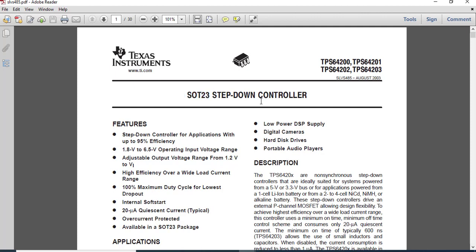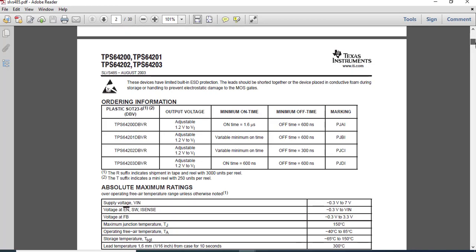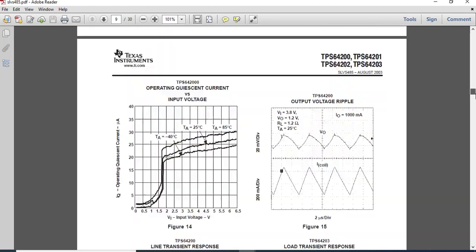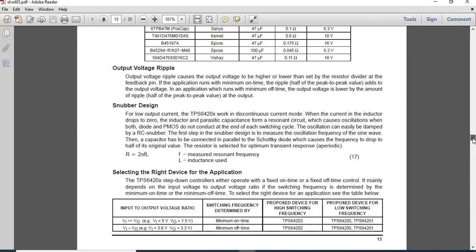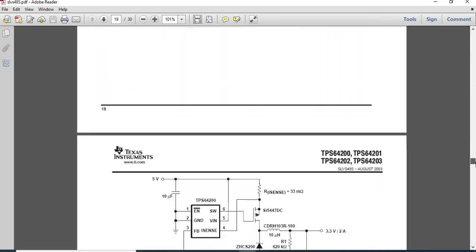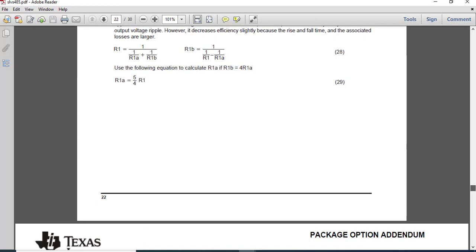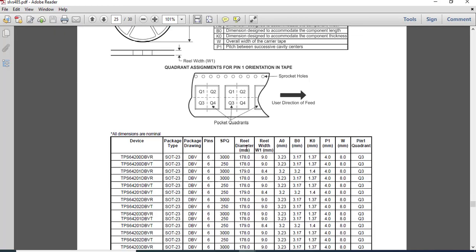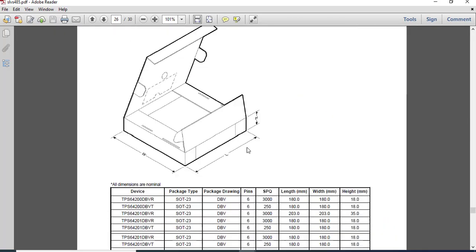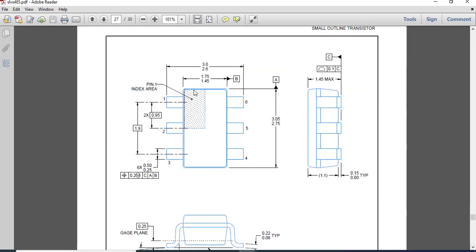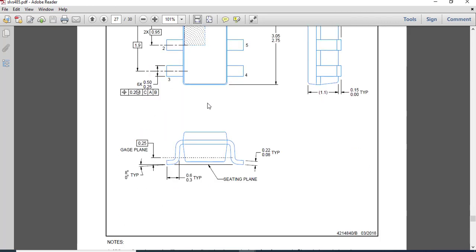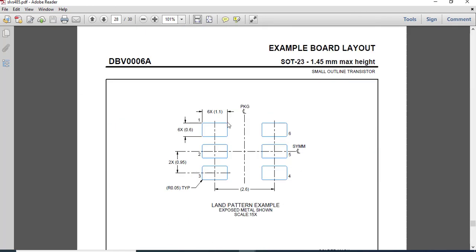This is an SMD footprint we are going to create. We need to search for the package outline data in the datasheet. Here you can find it — this is the assembly drawing with the recommended land pattern they have given to create the footprint.